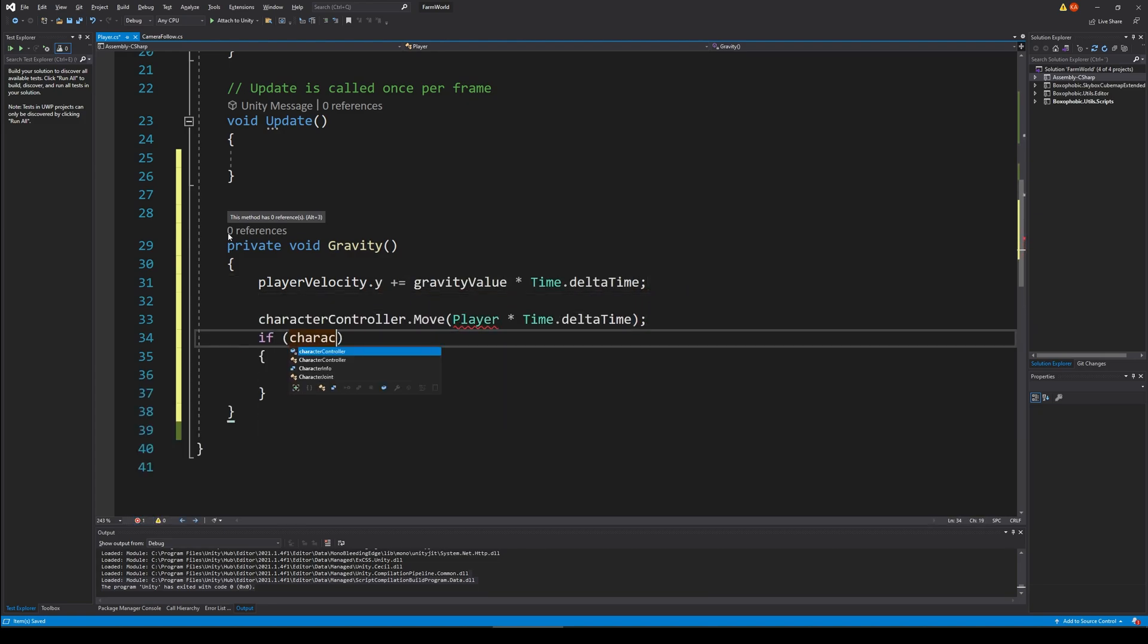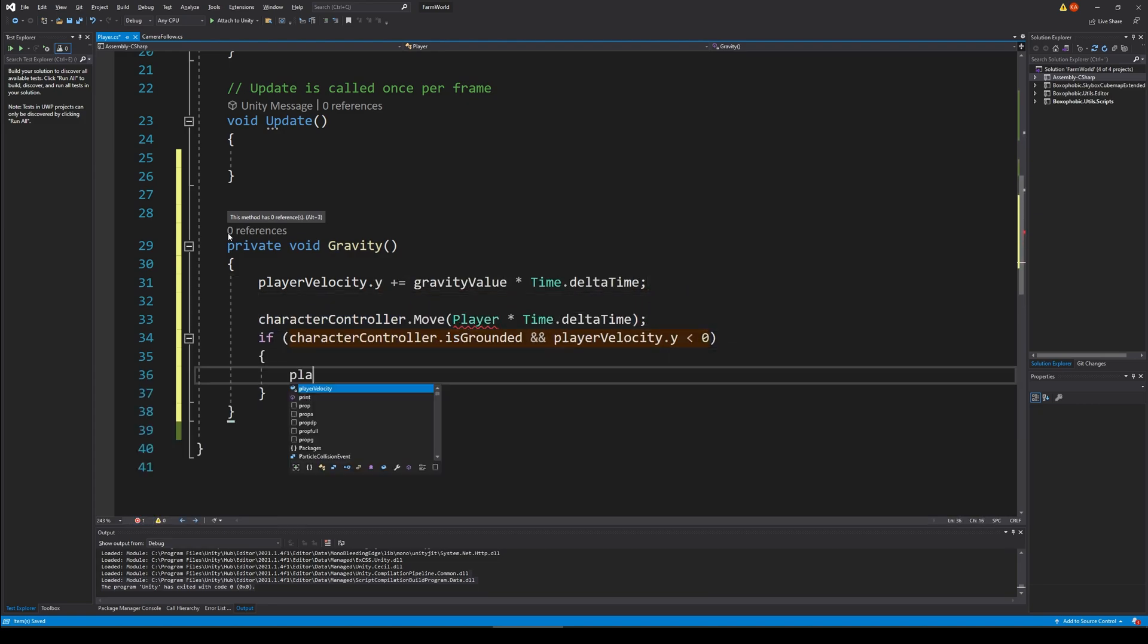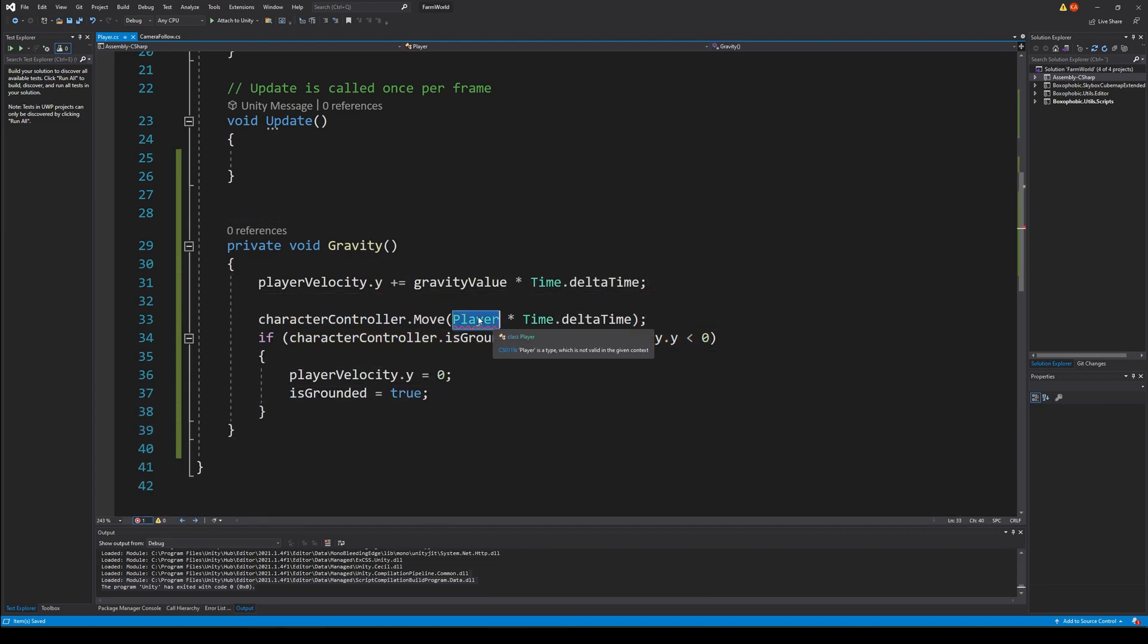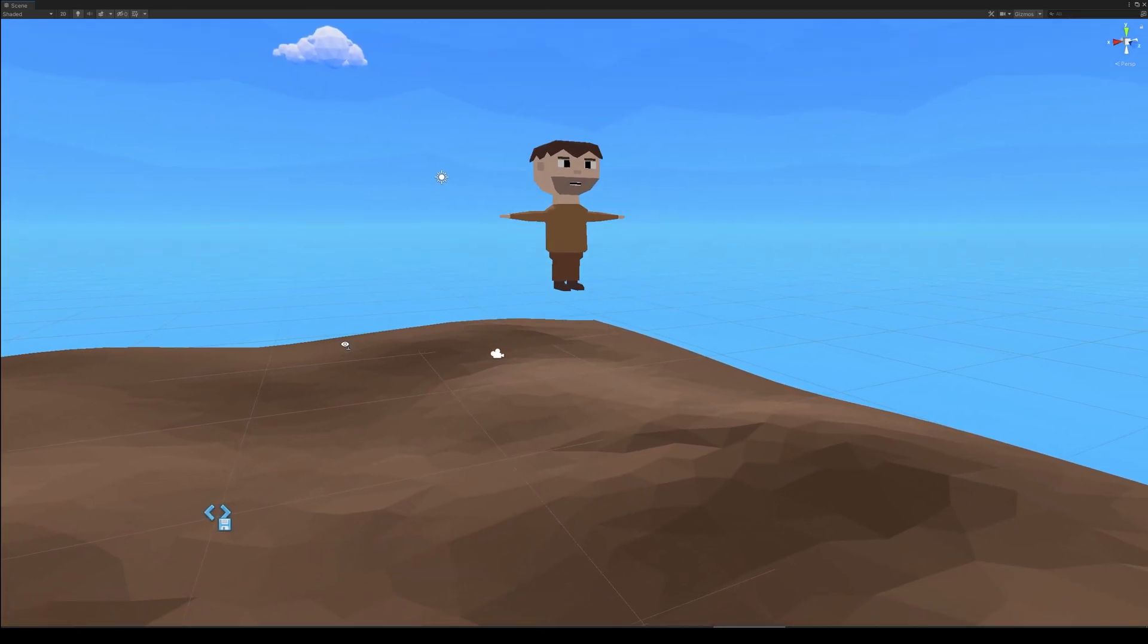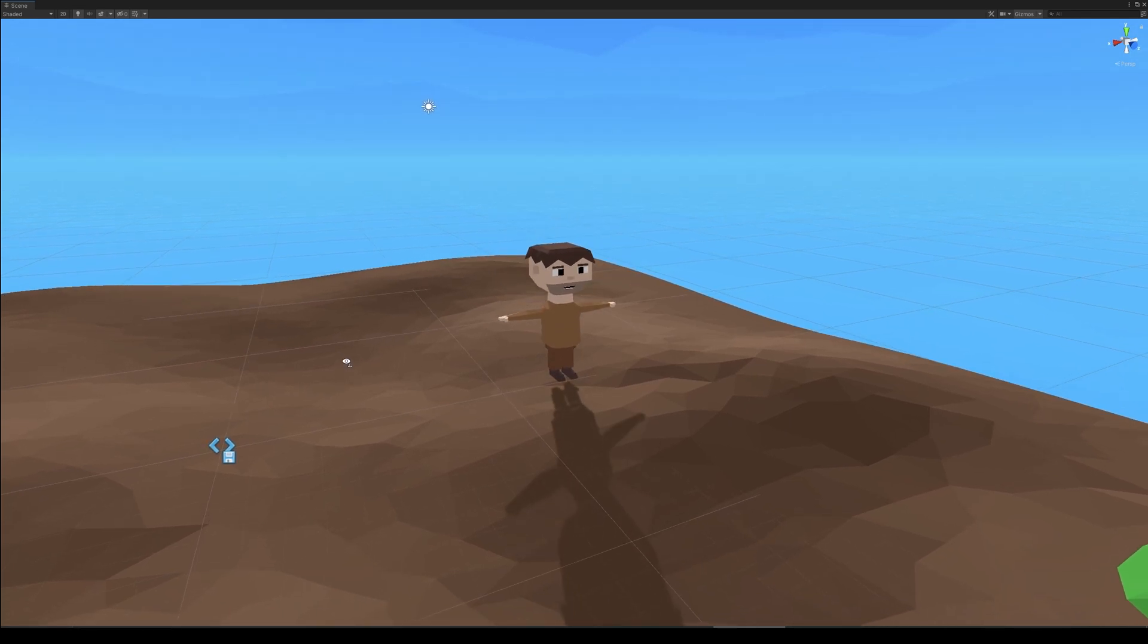Before I could use the camera script I had to apply some gravity to my character so I wrote a quick method to handle that.